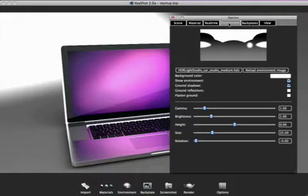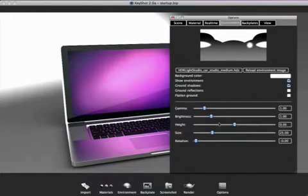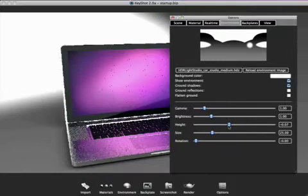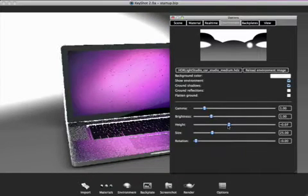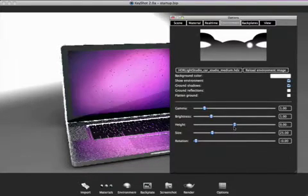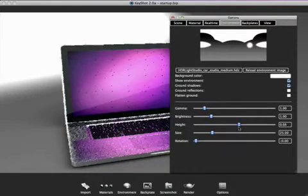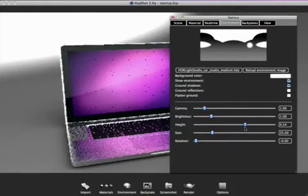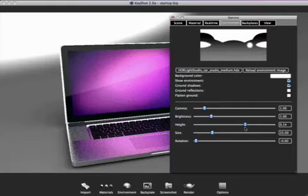Within the environment tab, users can adjust gamma, brightness, height, size, and rotation of the environment, giving users maximum control over the look of their model.